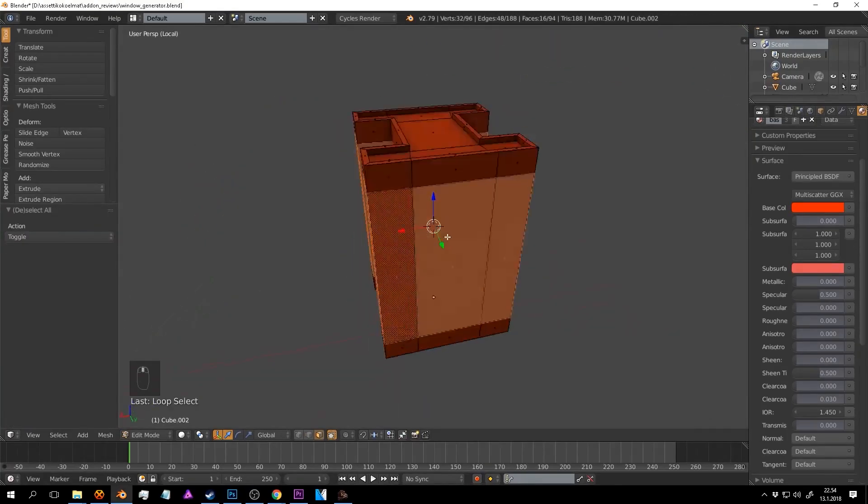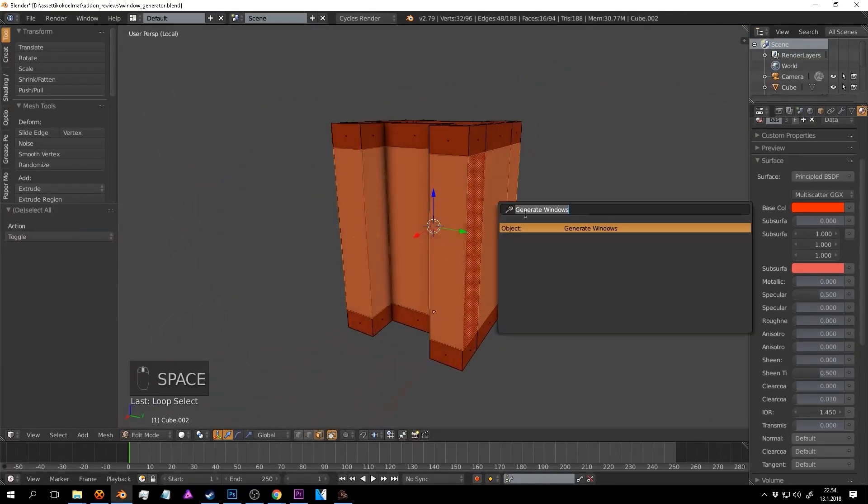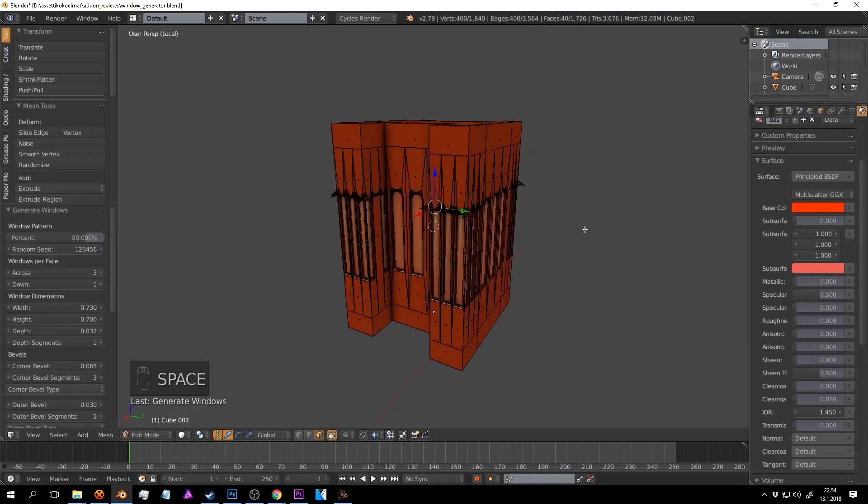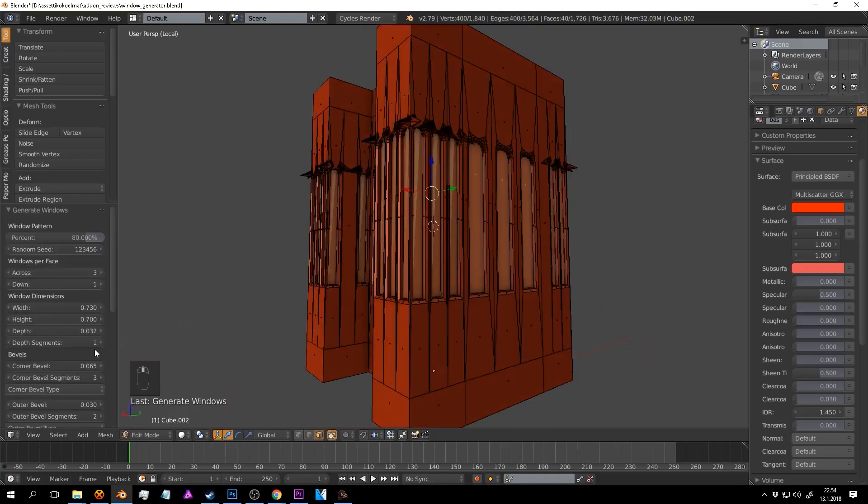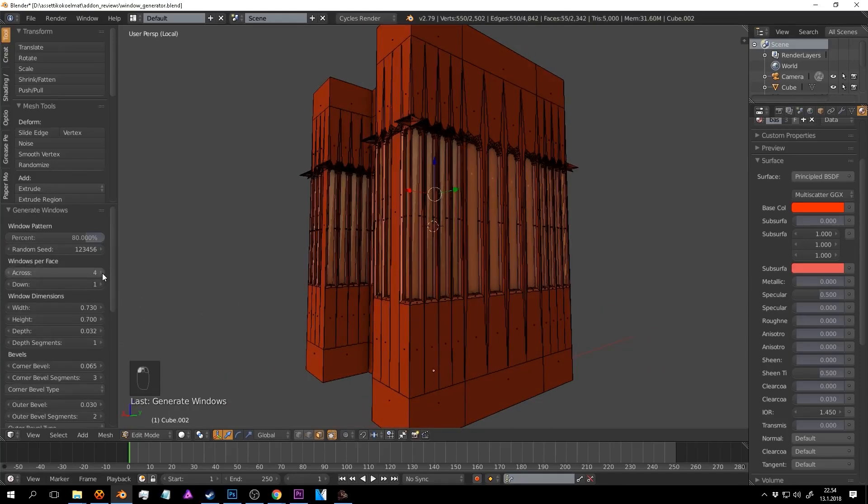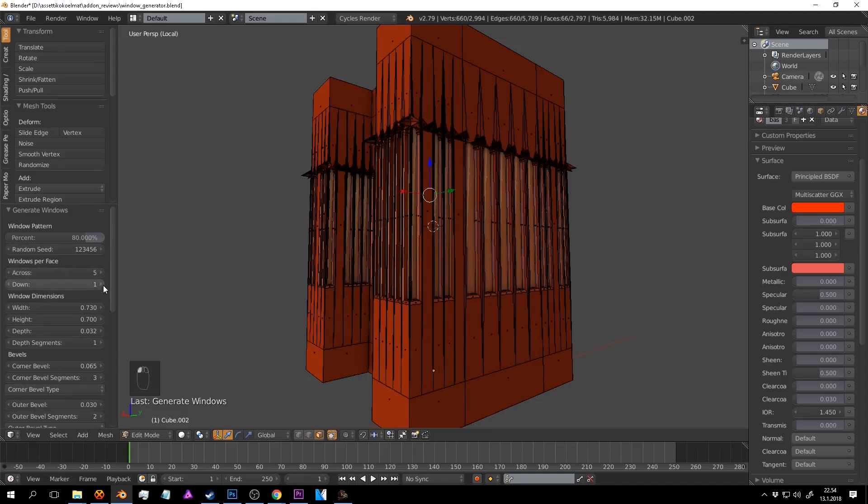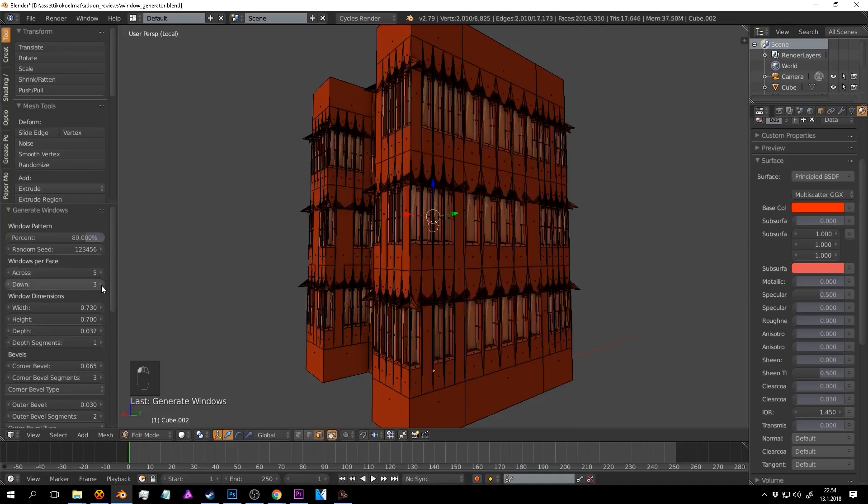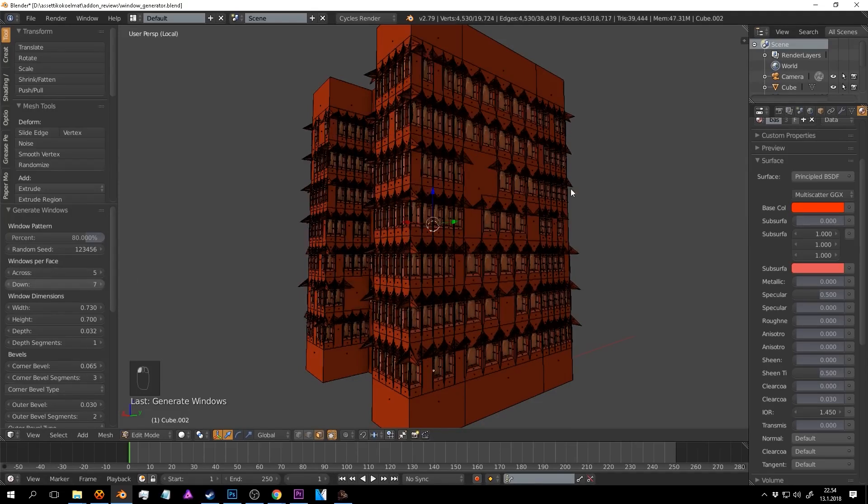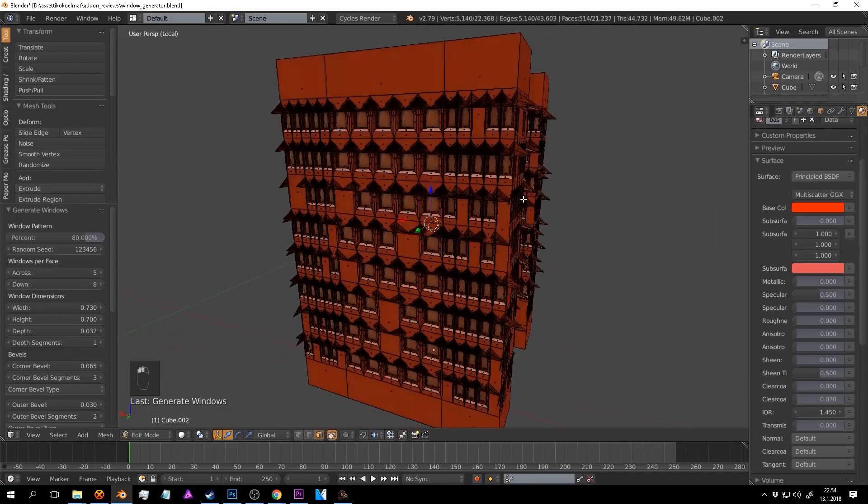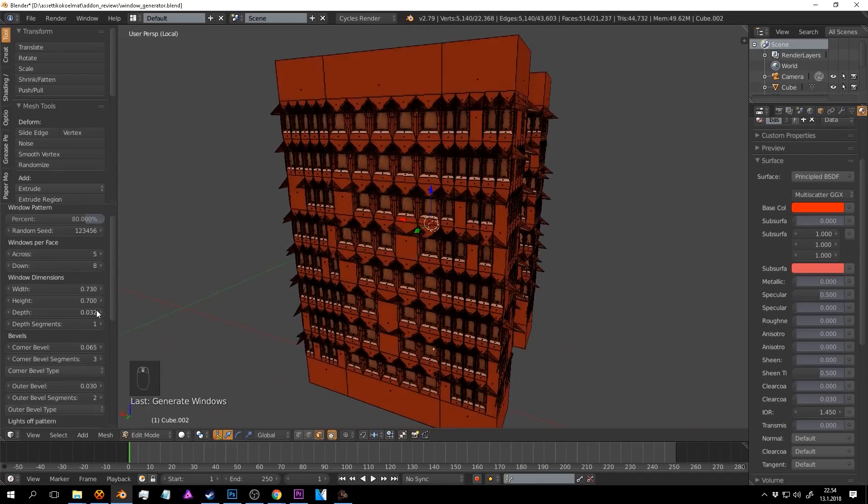Some of the things that allows you to do are the ability to select faces and then add a configurable pattern of windows where the amount of coverage and randomness can be controlled in addition to controlling how many windows are mapped across each face.